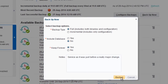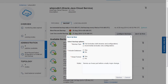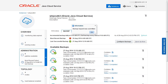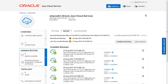Click Backup. The Backup page is updated to show that the backup is in progress. While the backup is in progress, you cannot perform any management operations on the instance, such as starting another backup or restoring the instance from a backup.